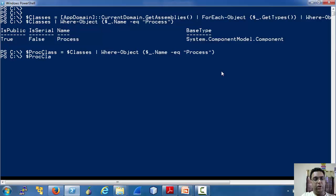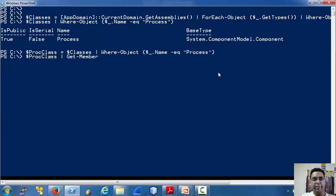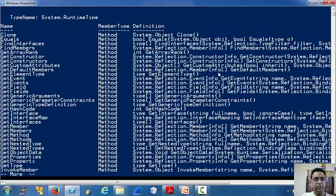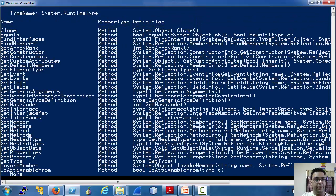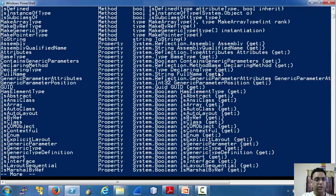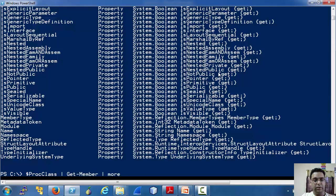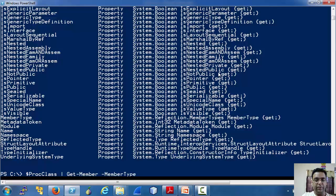Now recall that we have been using a commandlet quite frequently, the Get-Member. Get-Member is used to list methods and properties of an object. So let's list all the members, which is a really long list. Let's list only functions or methods.